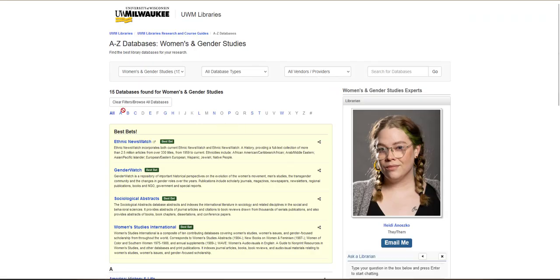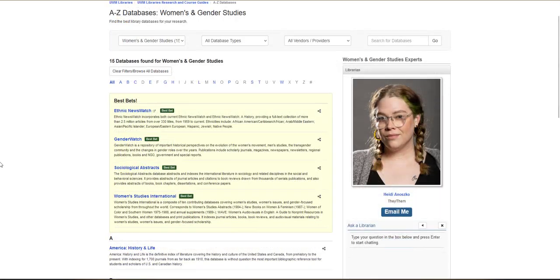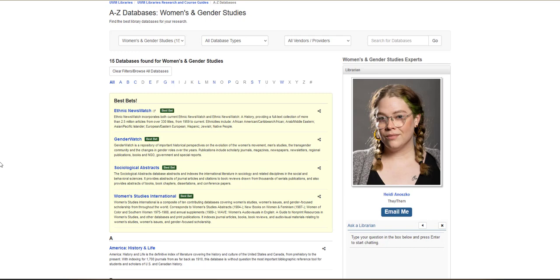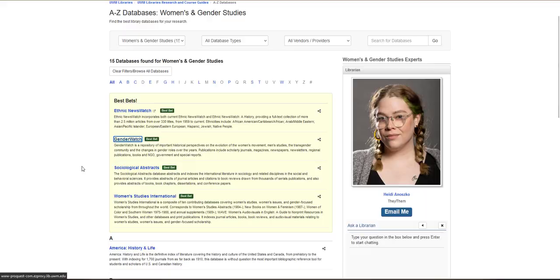This will bring you to a list of all the Women and Gender Studies databases. You'll find the database Gender Watch listed at the top of the page under Best Bets. Click the title to link out. You may be prompted to sign in with your ePanther ID and password.